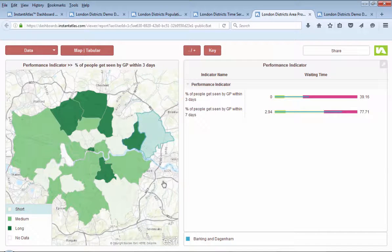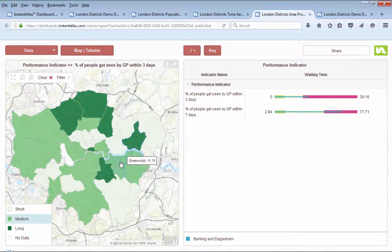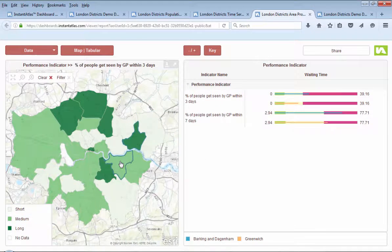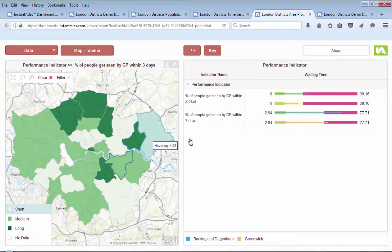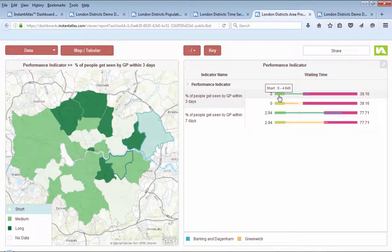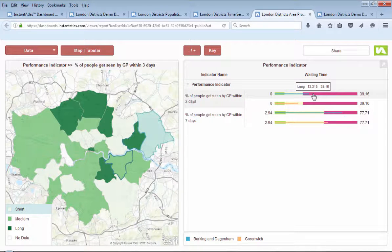In this dashboard, an area profile layout is used to display the GP treatment time performance in London districts. The data is divided into different performance categories, giving people a clear message of its meaning.